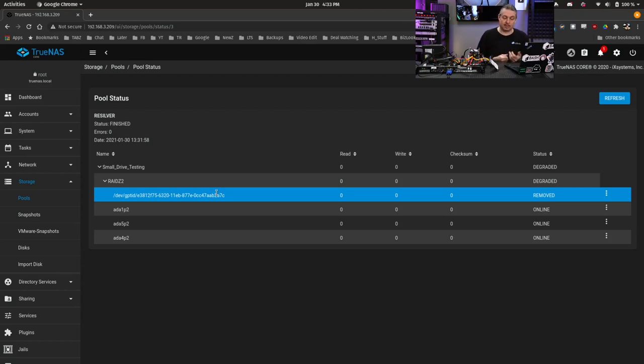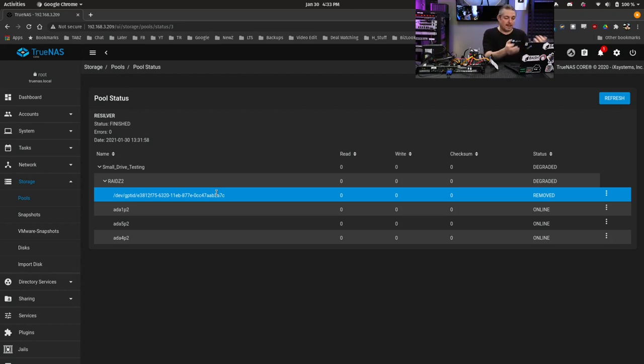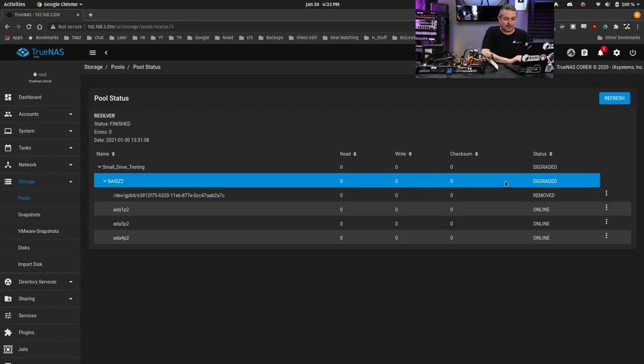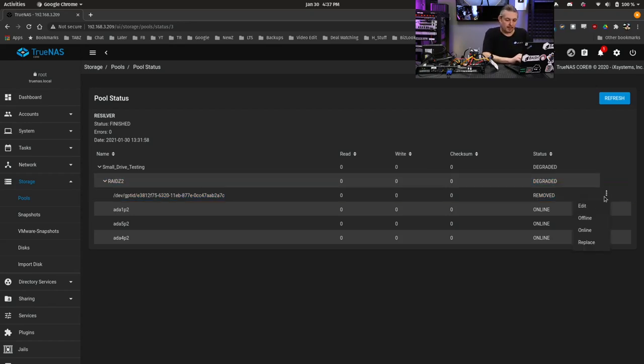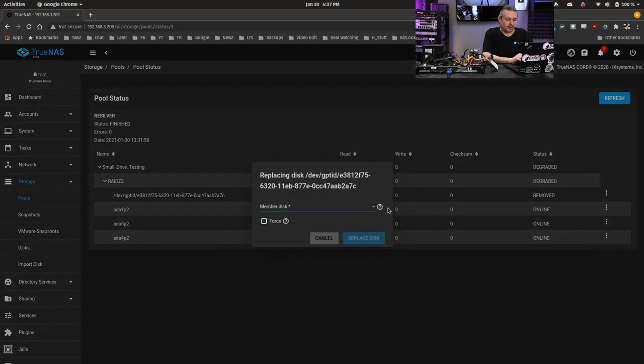So it says, well, you added a drive, but it wasn't a drive we expected. Therefore, this is where manual intervention comes in to actually replace this drive. So we go here. We're going to choose replace.